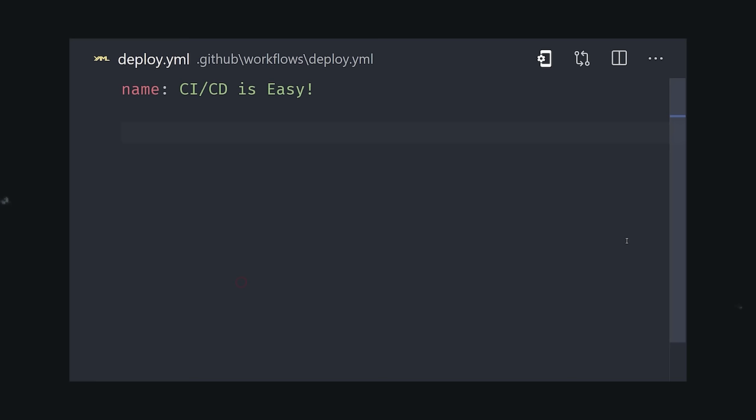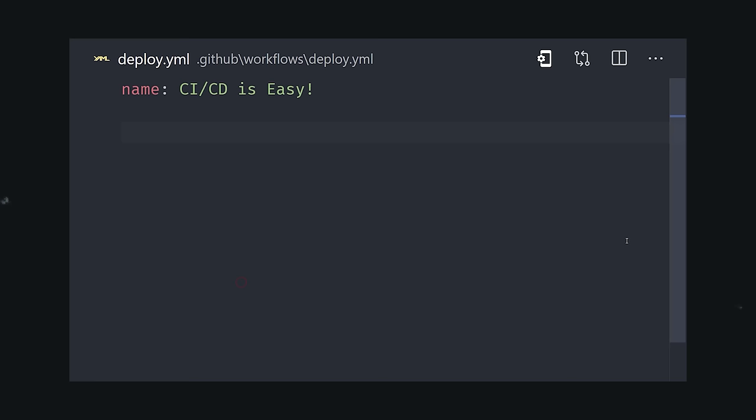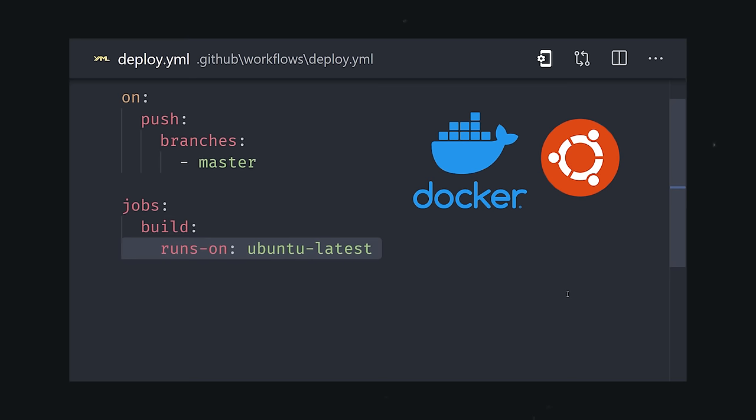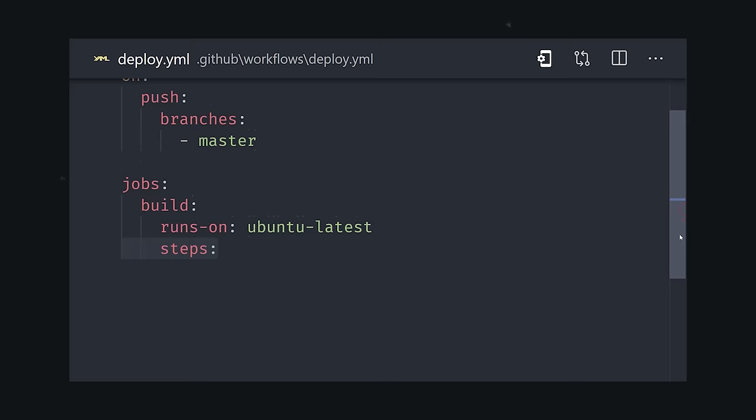First, I create a workflow, and then I tell it to run on every push to the master branch. The event triggers a job that runs on a Linux container in the cloud. Then we tell the container what to do as a series of steps.